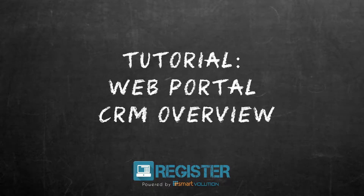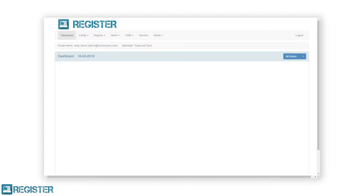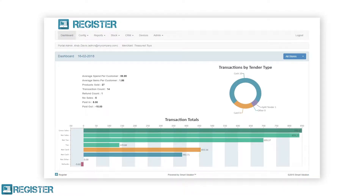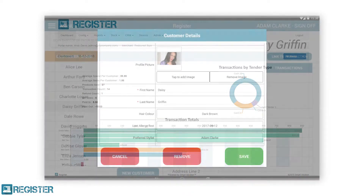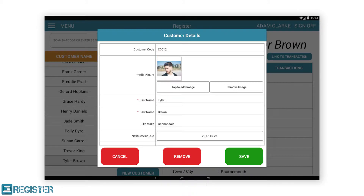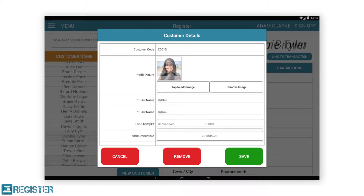In this video, we will look at how to use the customers and appointments functions within the web portal, which form the customer relationship manager or CRM. These allow you to view and manage your customers as well as book customer appointments. The CRM can be configured in the web portal to match the needs of your business, including what information to record about your customers and how many text reminders to send for their appointments.